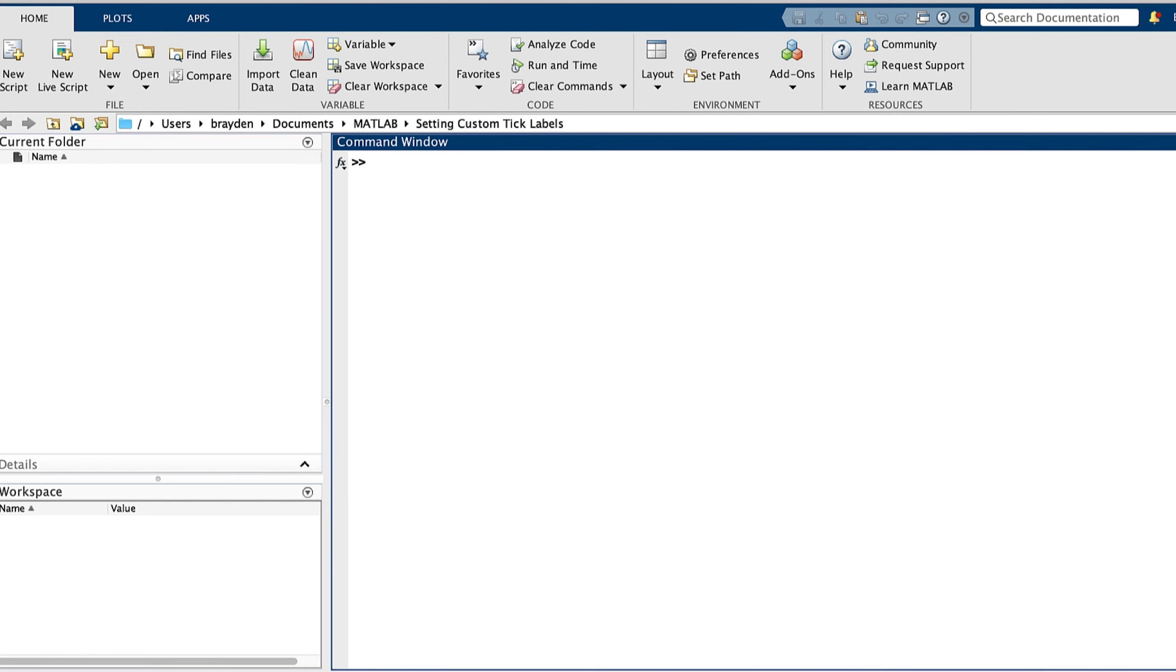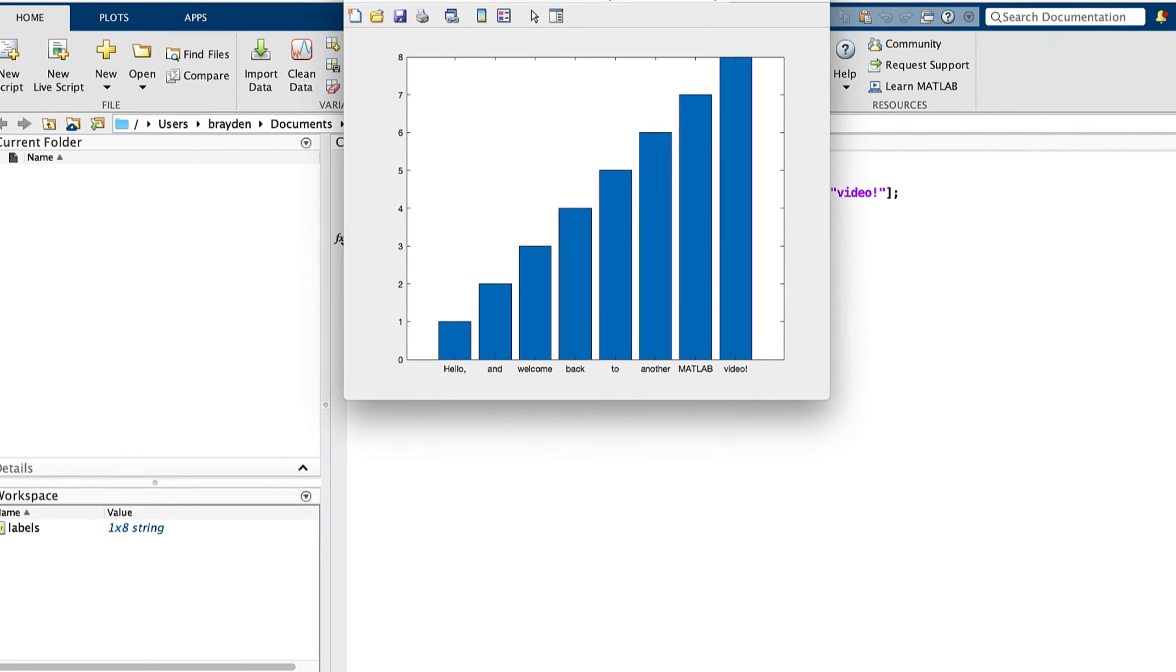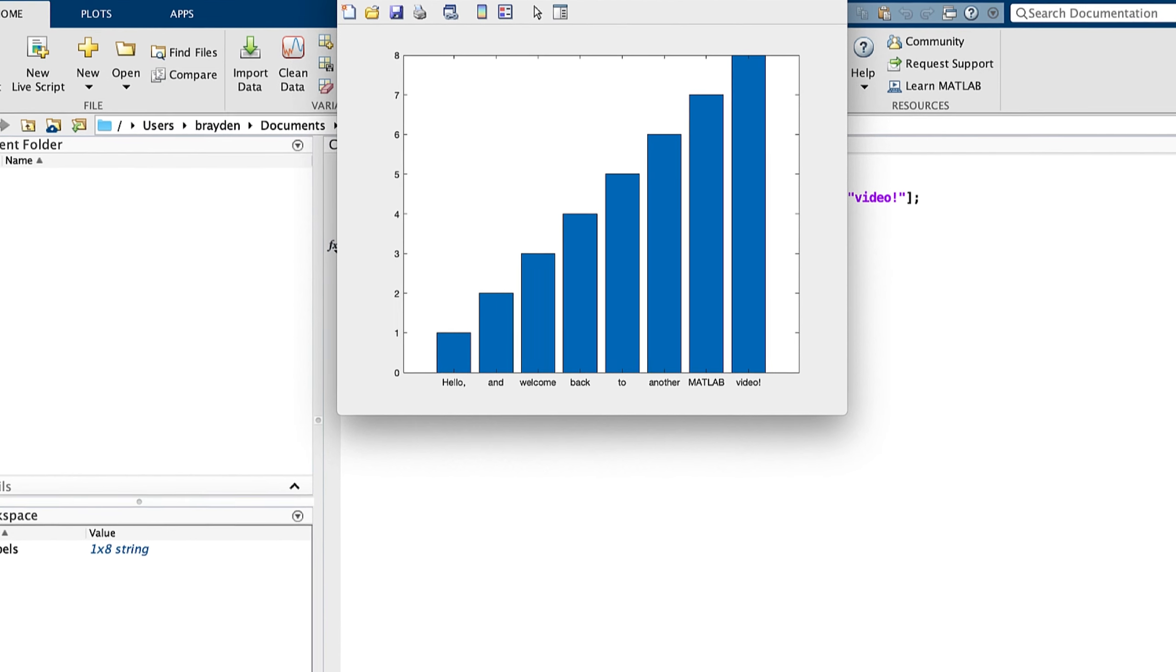Hello, and welcome back to another MATLAB video. Today we're talking about setting custom tick labels on plots in MATLAB.